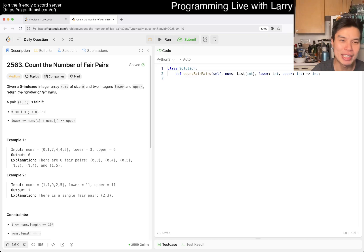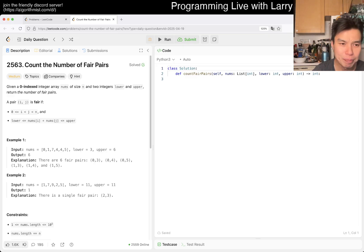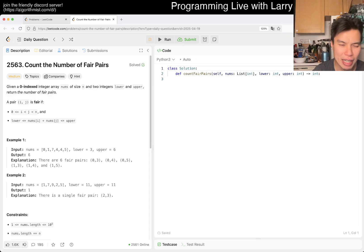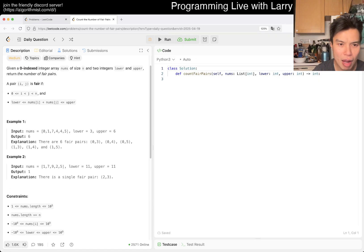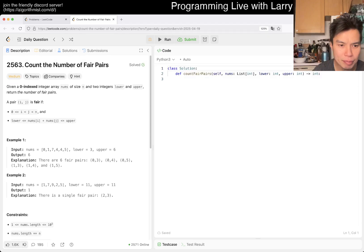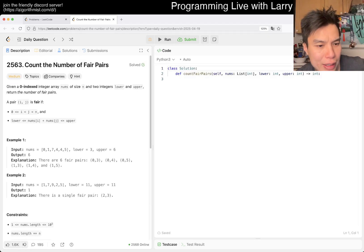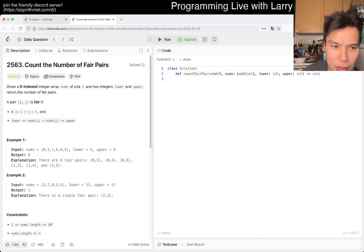Today we have LeetCode 2563, 'Count the Number of Fair Pairs.' You're given an array nums and integers lower and upper, and you return the number of fair pairs i and j such that i < j and lower ≤ nums[i] + nums[j] ≤ upper.